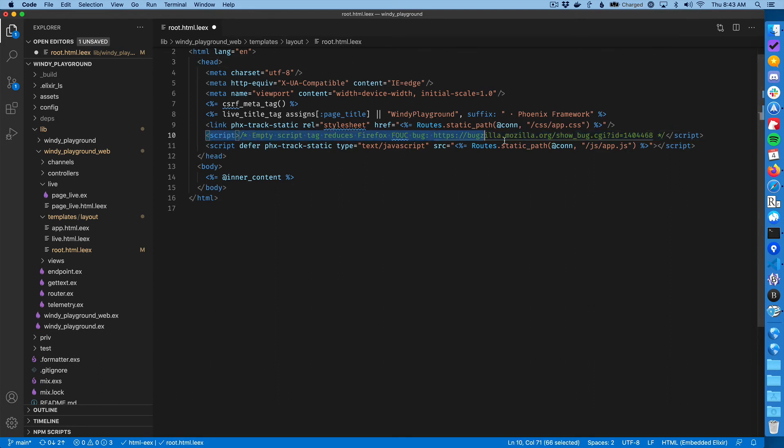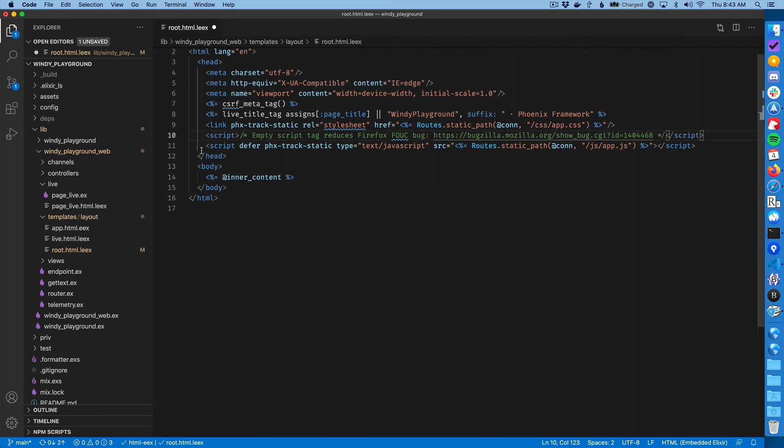And I'm going to add an empty script. And so this script is going to be positioned right after you link your CSS file and then right before you embed your main script file.